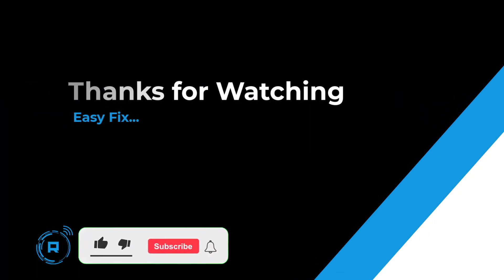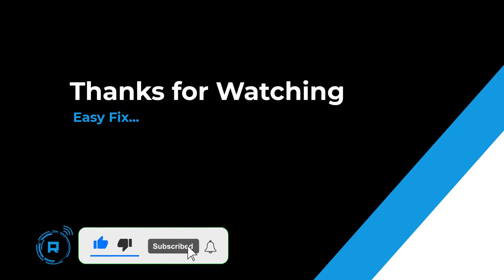Hit like and subscribe for more content. Thank you.